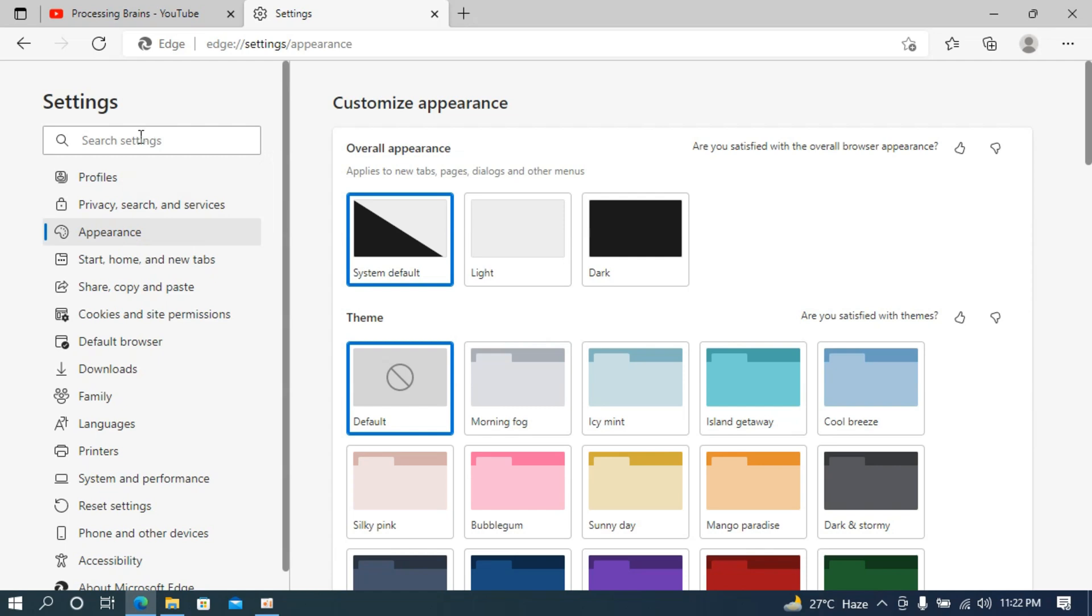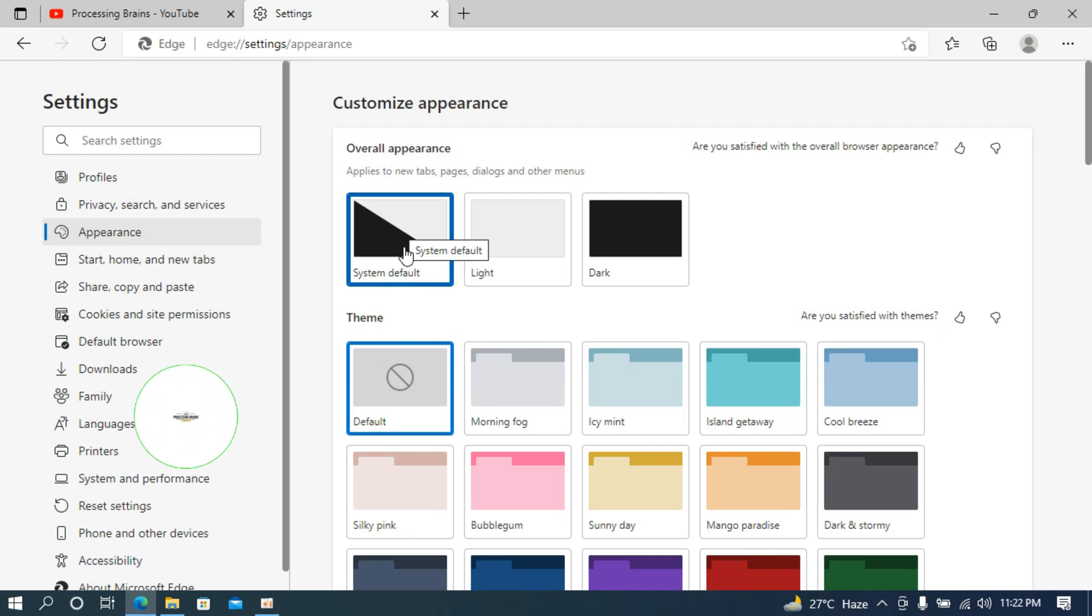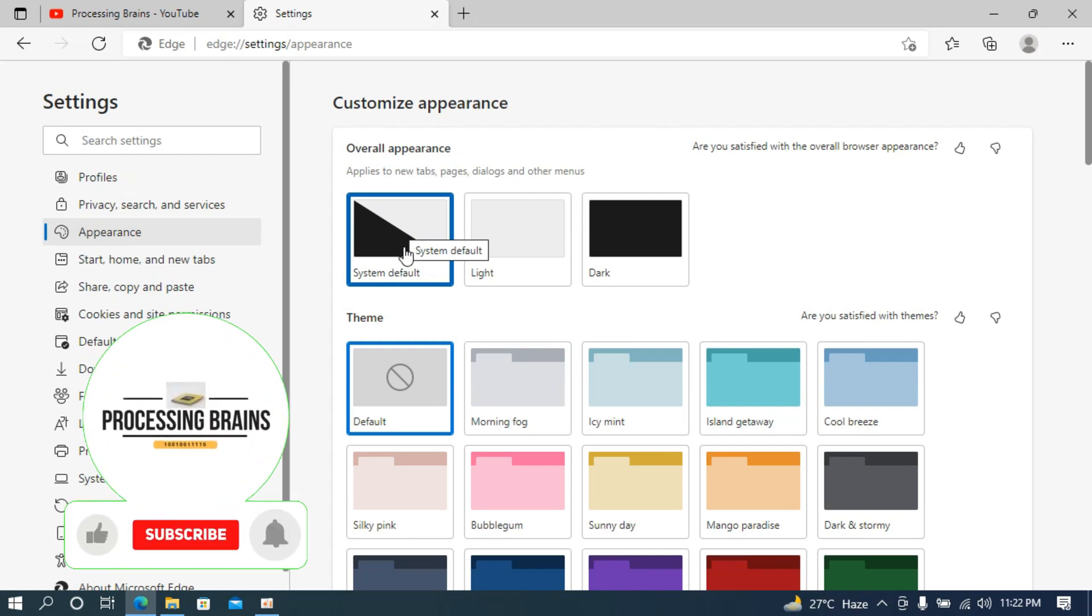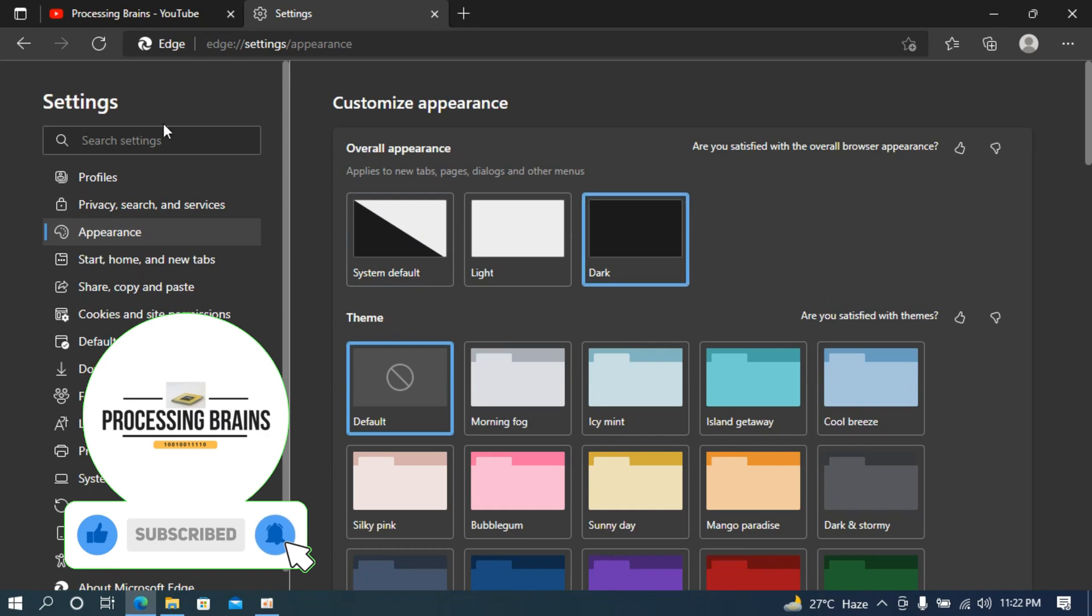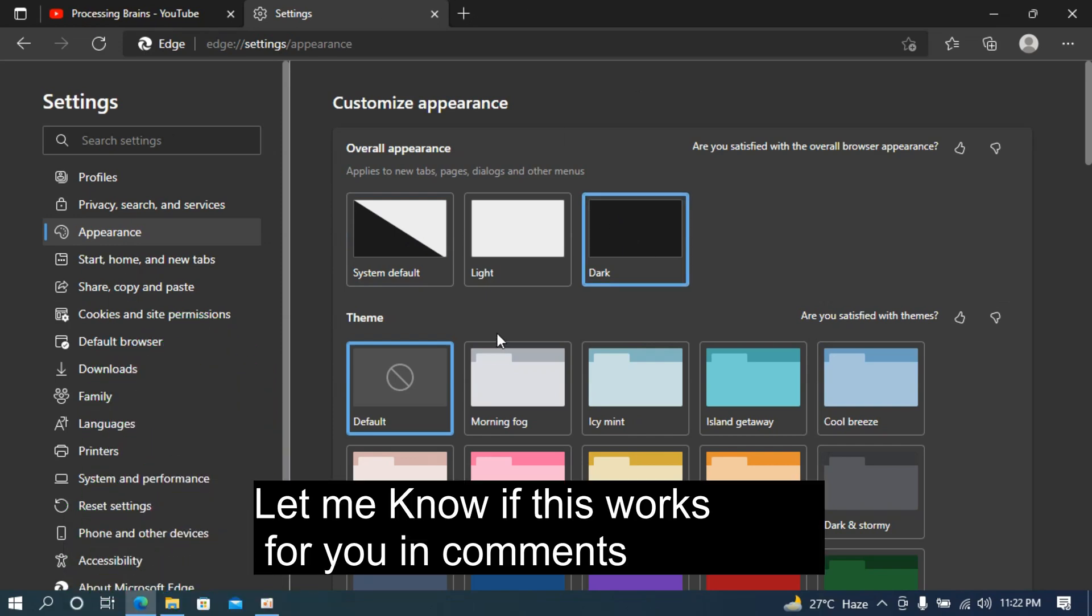Now here, in most cases, you would see system default. In case you want to turn that to dark, simply go and click on dark. Now you can see the dark mode is enabled.